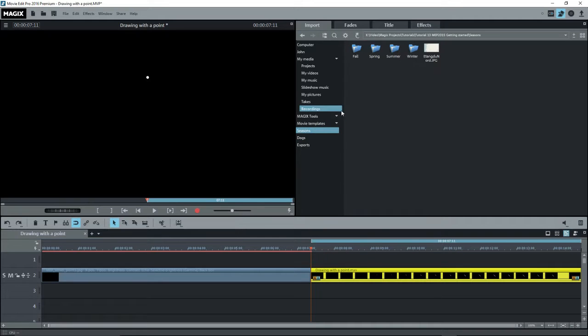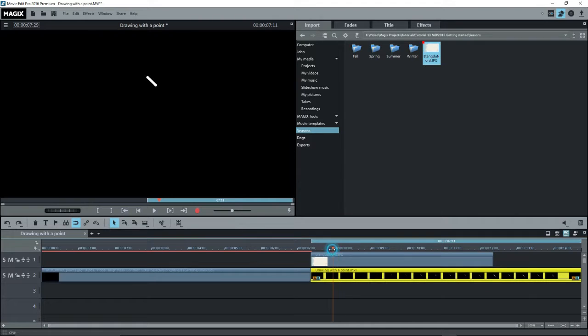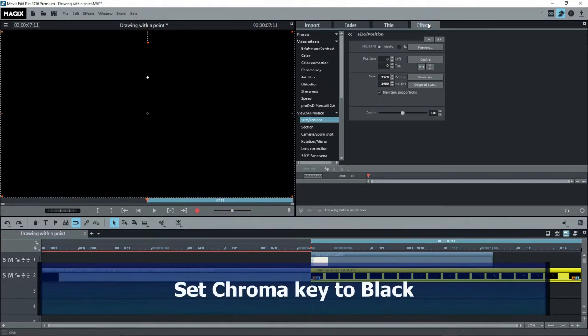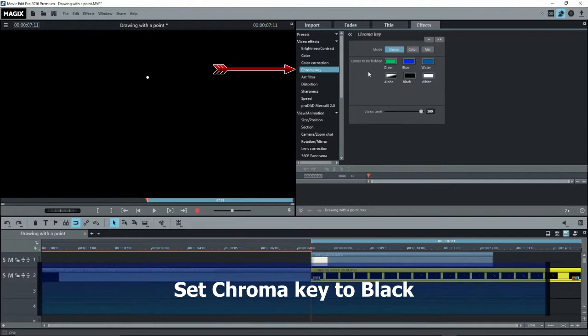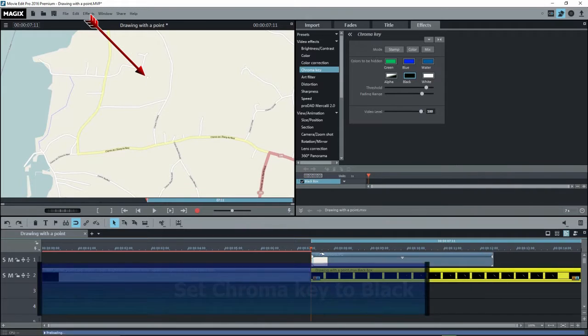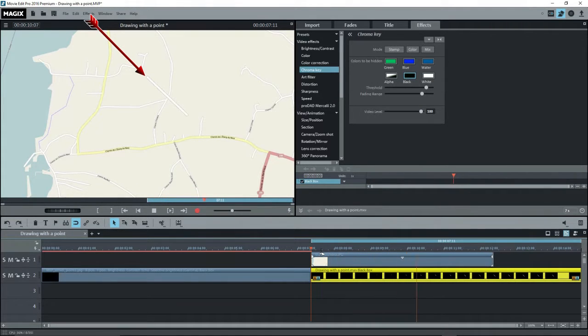I'll insert an image or a video, like a map, onto Track 1. Select our Track 2 video. Go to Effects, Video Effects, Chroma Key, and select Black. Now we see our video line superimposed on the image on Track 1. Play it back. Not bad, huh? But it's too slow.